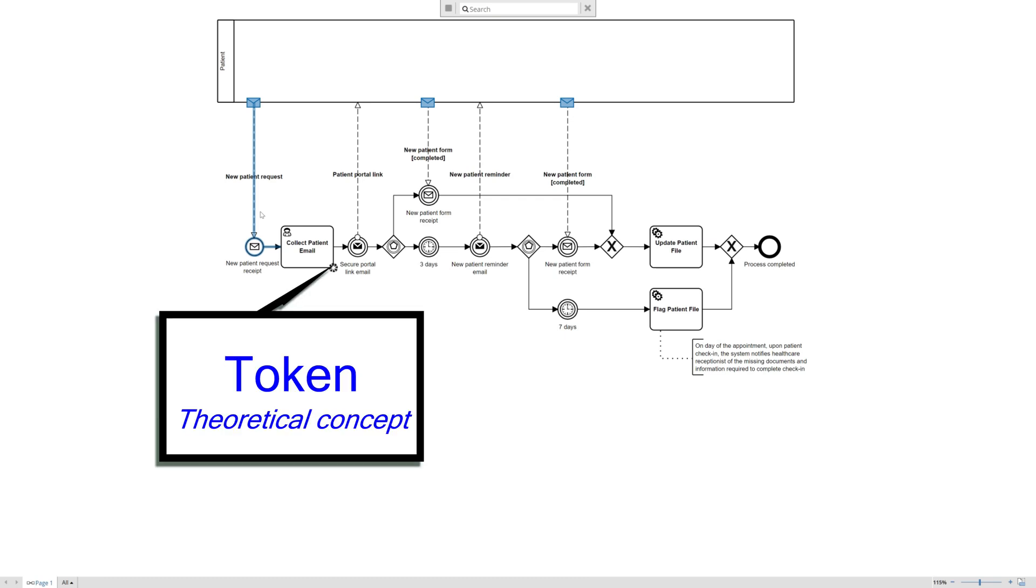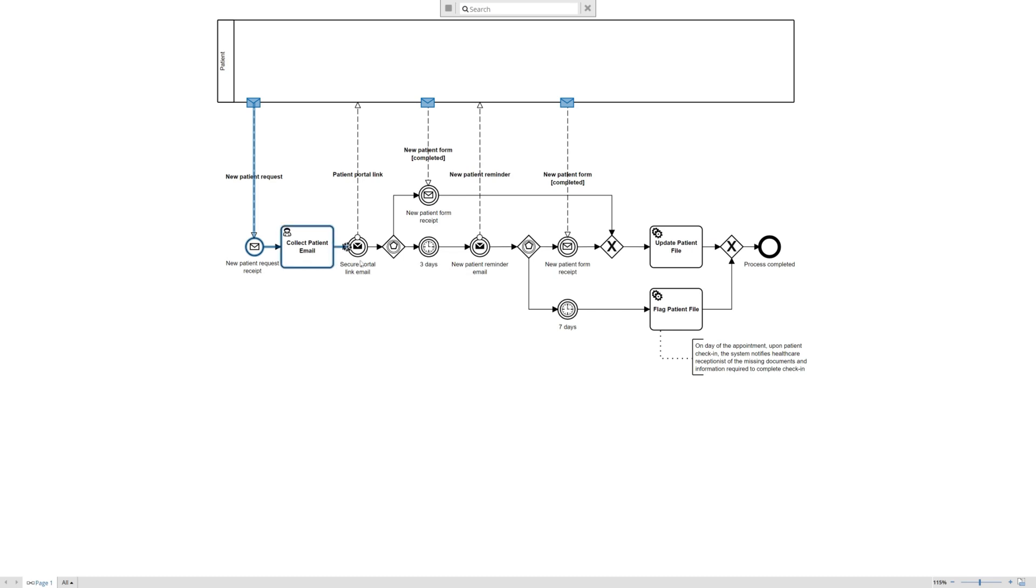it's all about making things as automated as possible. So by collecting the email and submitting that, the system will send out a patient portal link, and we're able to depict that using the user task collecting the information. And then once that activity is complete,